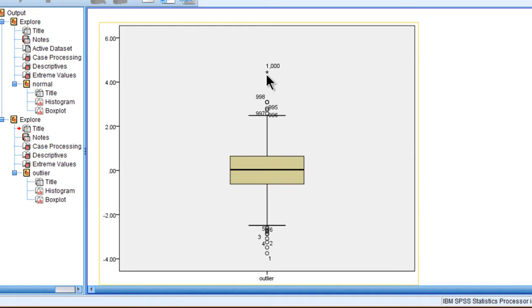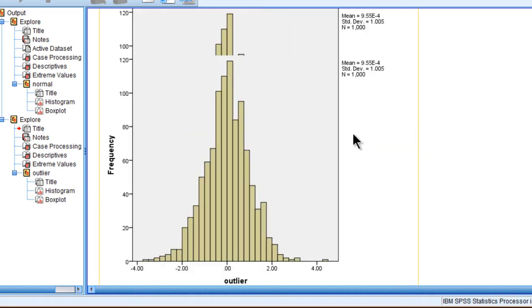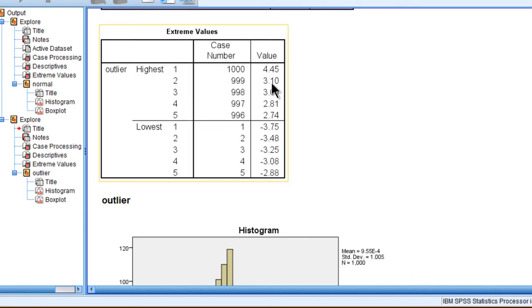And what to do with that value is, as I recommend in the textbook, is probably you should use winsorizing rather than deleting the value. Unless, of course, you know for sure that the value 4.45 was inputted incorrectly or they were actually a case that is not supposed to be part of this variable.